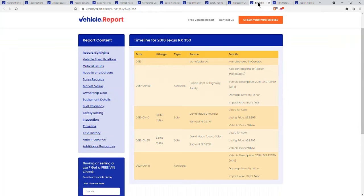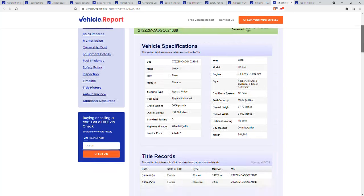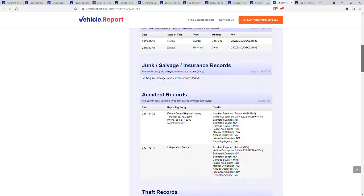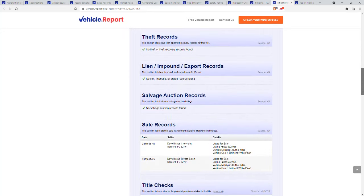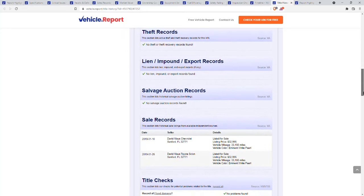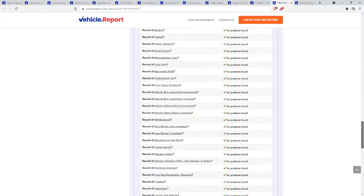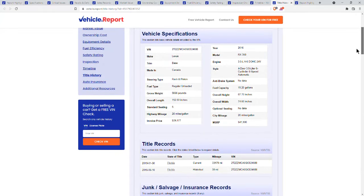The timeline basically shows everything about this vehicle, from when it was manufactured to accidents and sales. Title history is basically everything on the title, including accidents, liens, salvage, sales records, and all different title checks. So there you have it. This is by far the best website and that's vehicle.report.